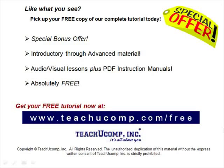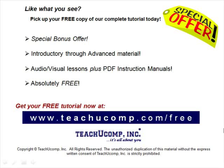Like what you see? Pick up your free copy of the complete tutorial at www.teachucomp.com forward slash free.